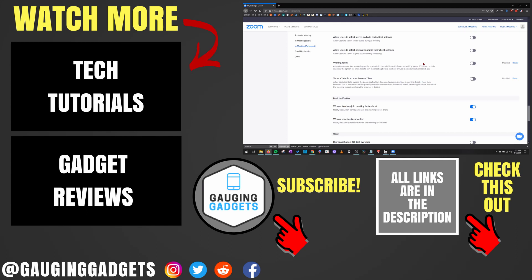If you have any questions about this, leave a comment below. I'll get back to you as soon as I can. If you'd like to see more Zoom tutorial videos, check the links in the description. If this video helped you, give it a thumbs up and please consider subscribing to my channel Gauging Gadgets for more gadget reviews and tech tutorials. Thank you so much for watching.